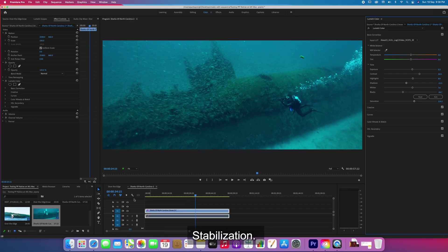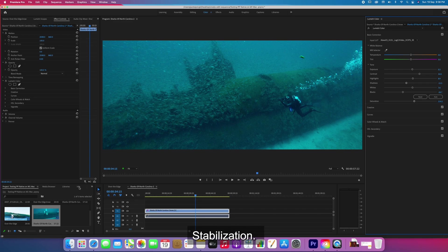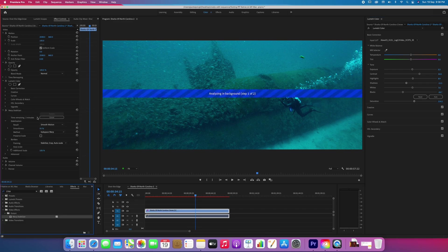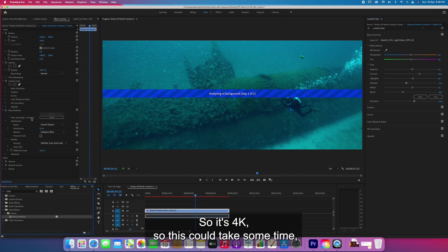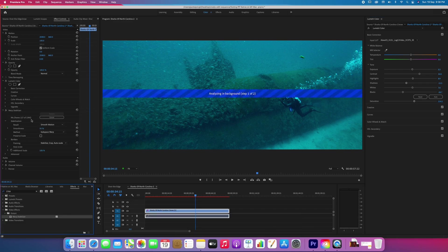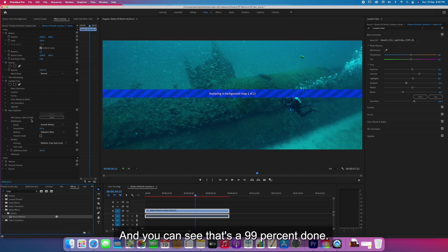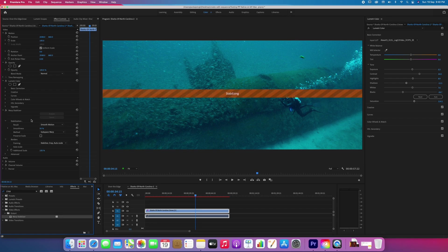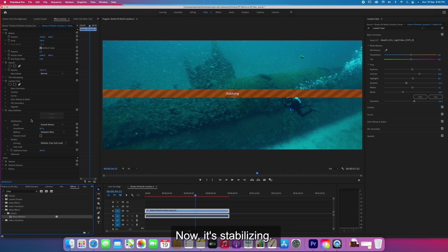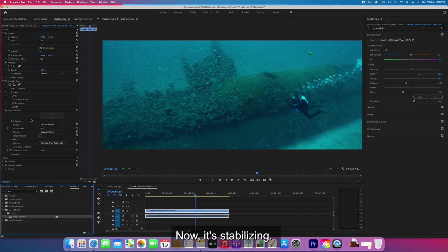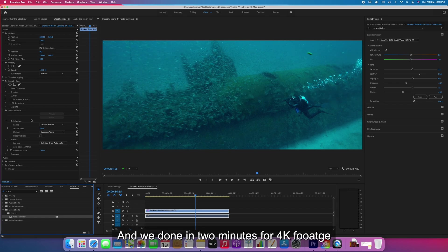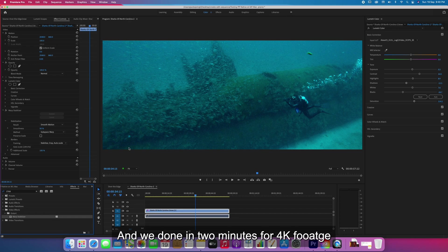Let's apply stabilization. It's 4K so I guess it'll take some time, approximately two minutes. So we are almost done, 99% done. Now it's stabilizing and we are done in two minutes for a 4K footage raw file.